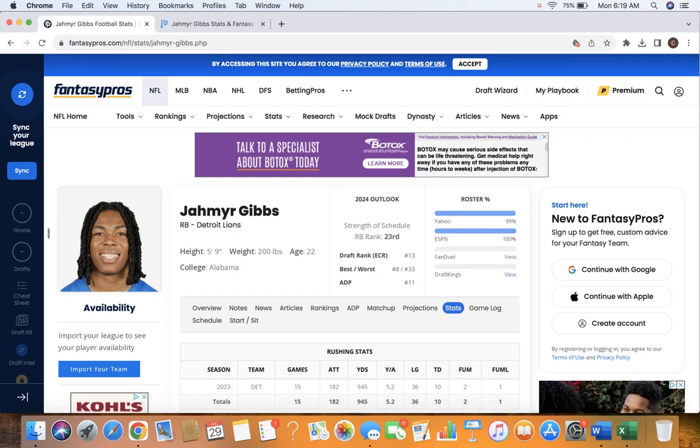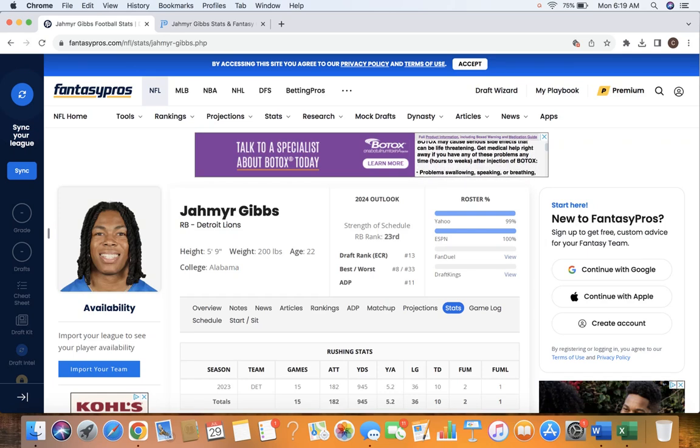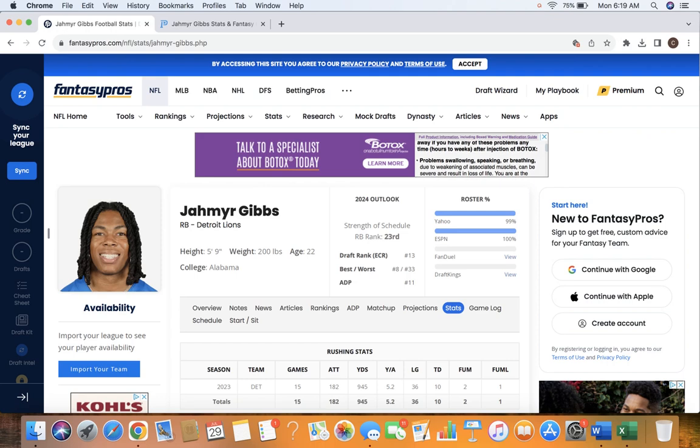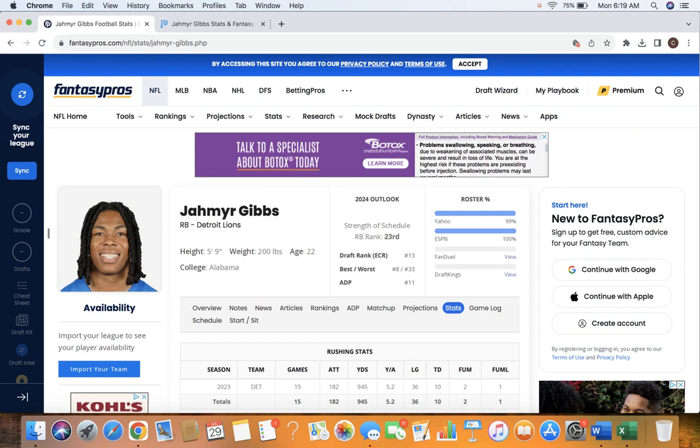What's good guys, Fantasy Joe back here with our Fantasy Football Profile. Today I am talking about Jameer Gibbs for the Detroit Lions.